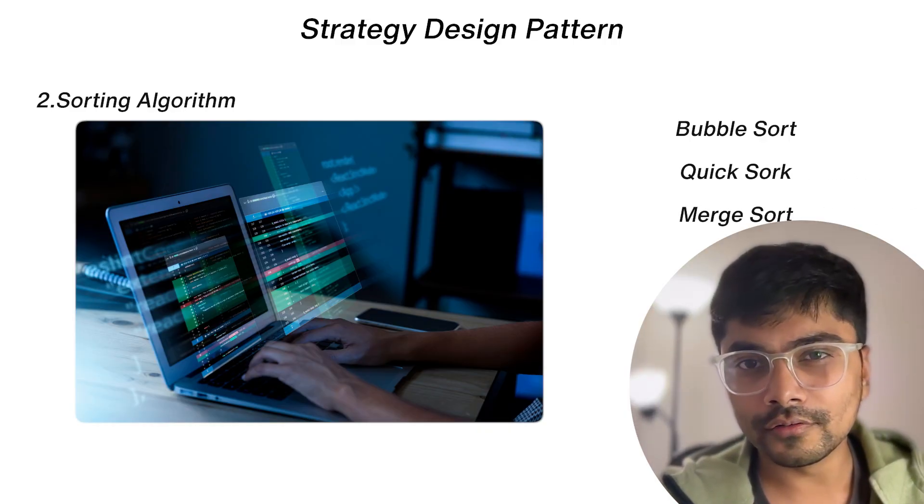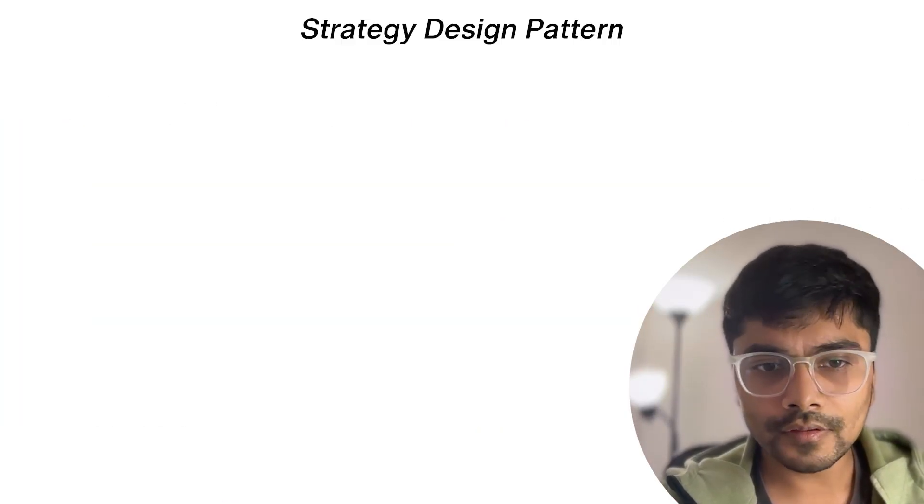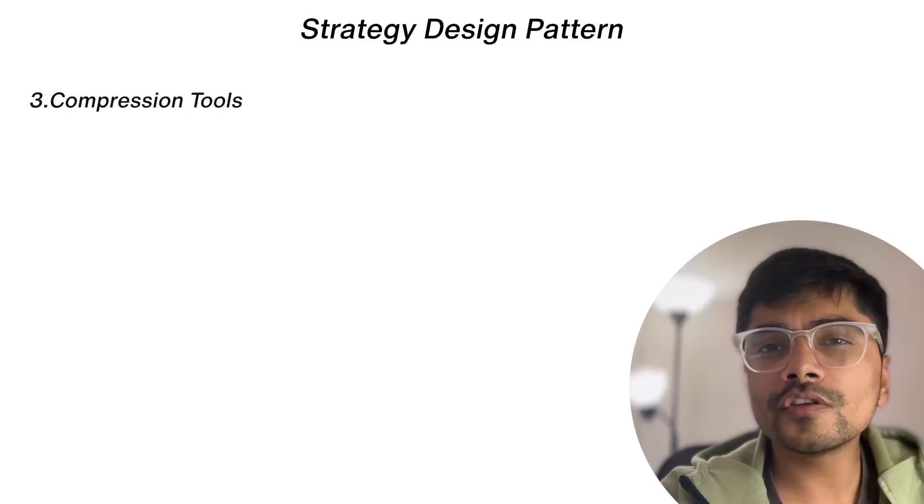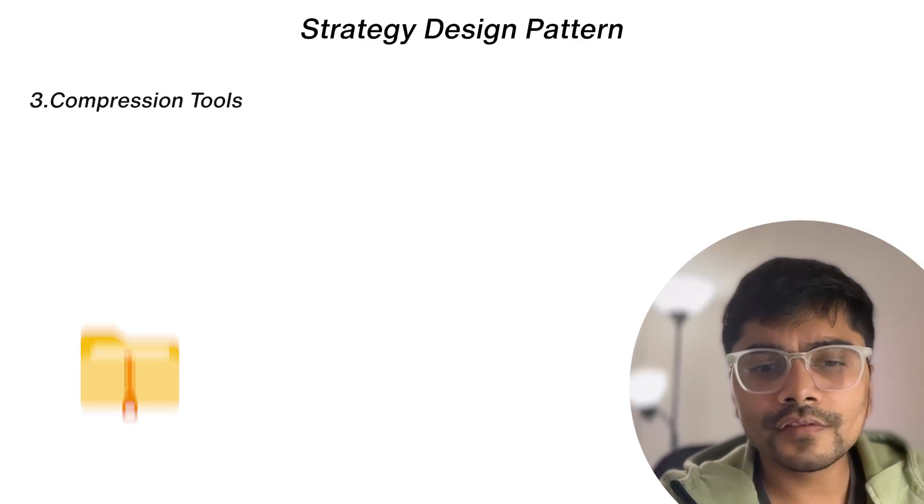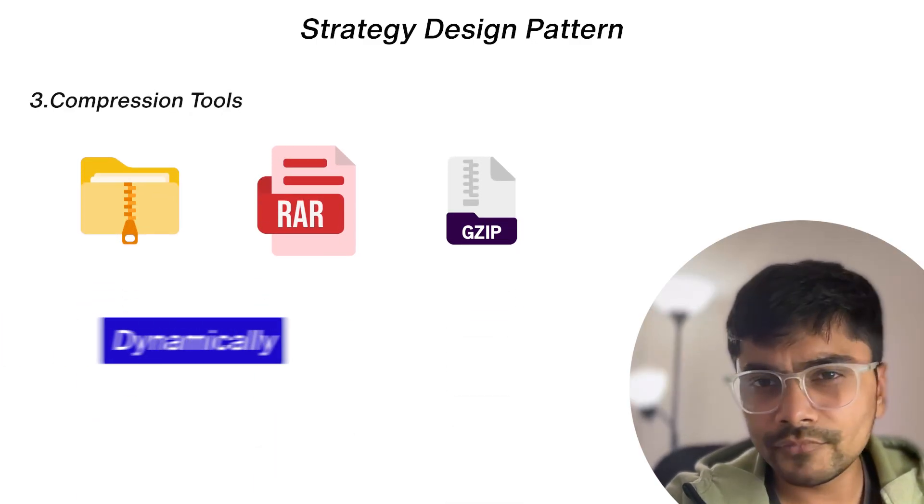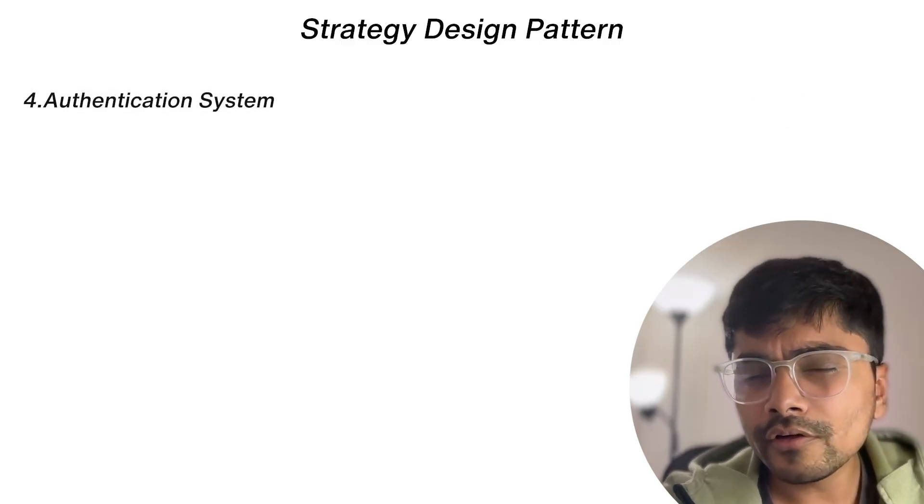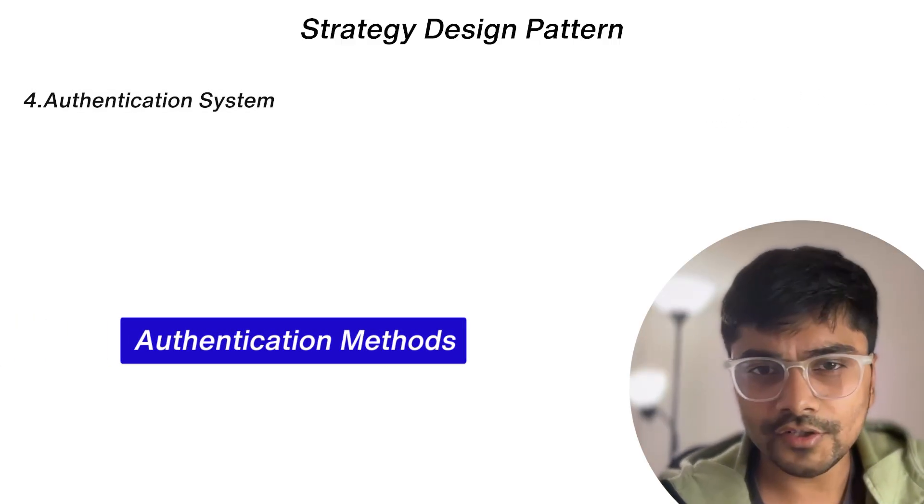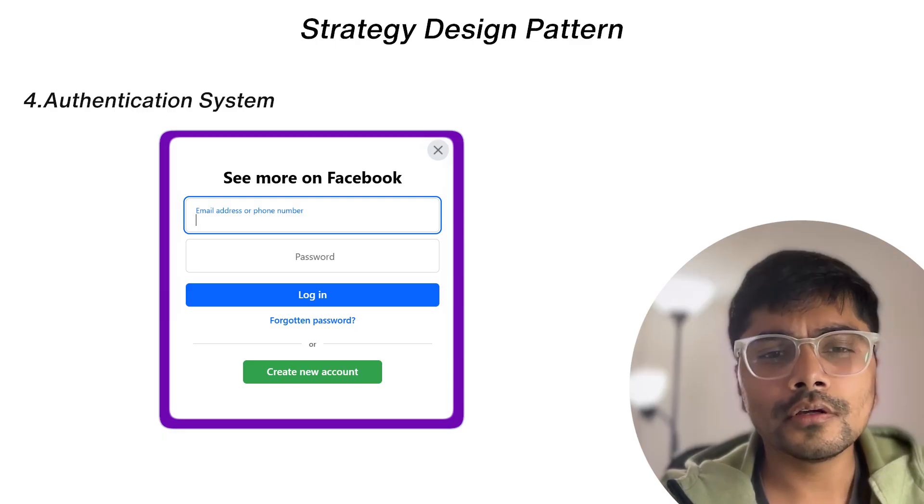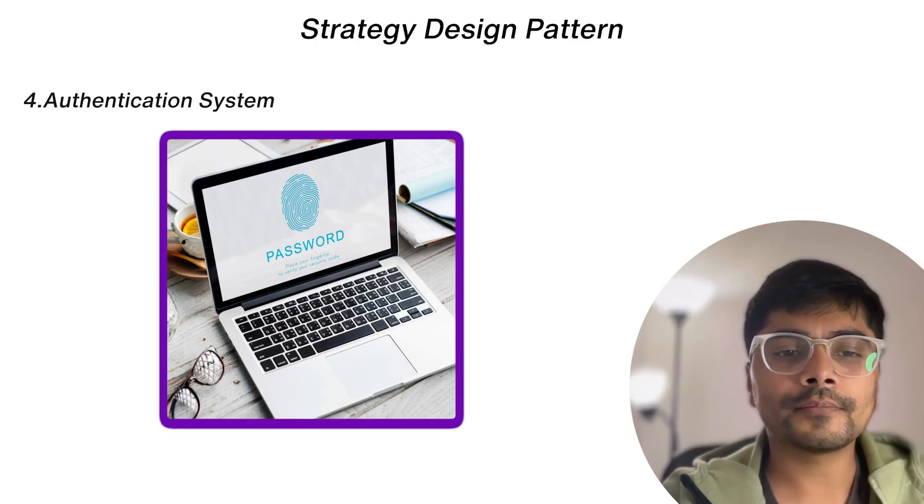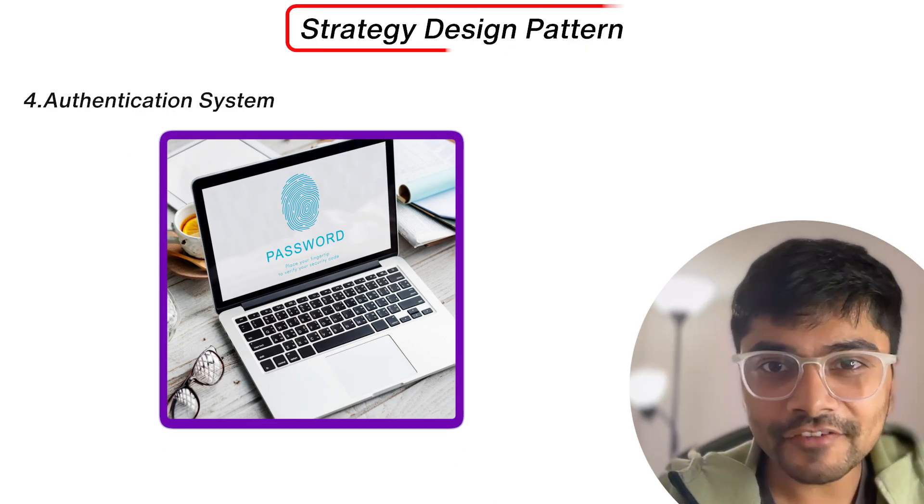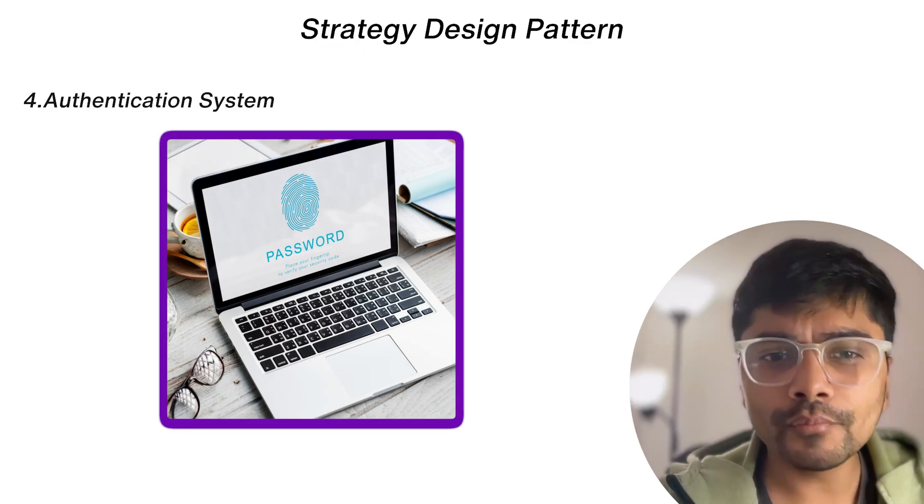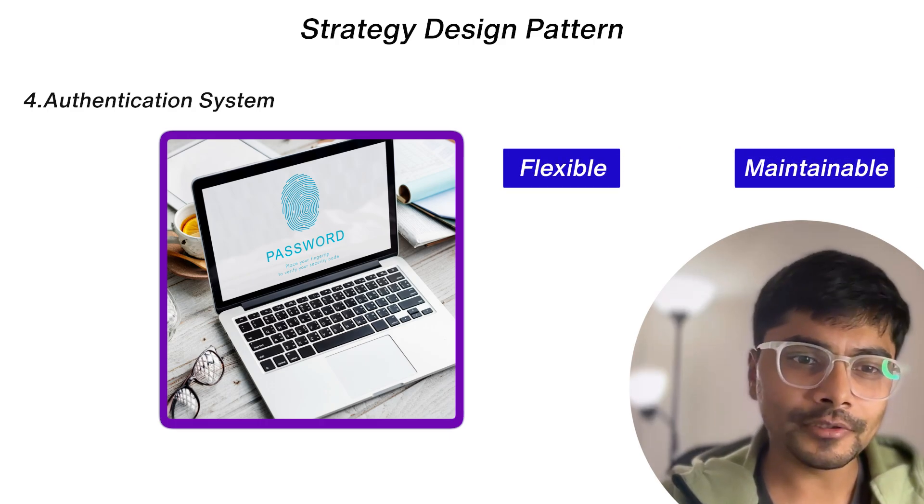The third one is compression tools, so we can switch between zip, rar, or gzip dynamically. Fourth one is authentication systems. If you have seen on different websites, we support different authentication methods like username/password, OAuth, or biometrics. So that's the strategy design pattern, a powerful way to make your code flexible and maintainable.